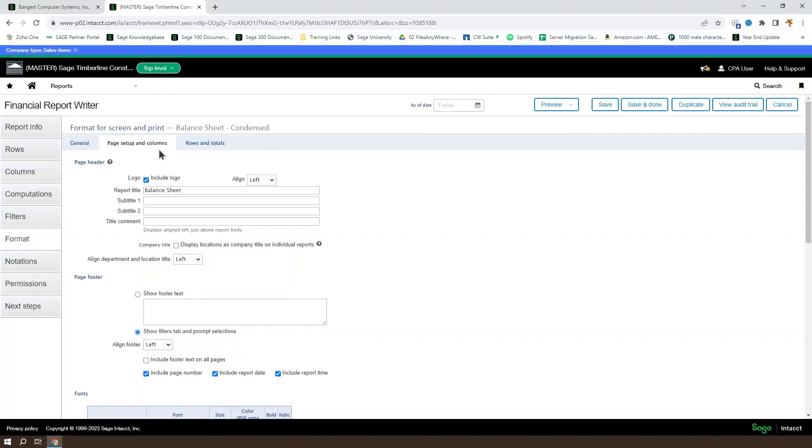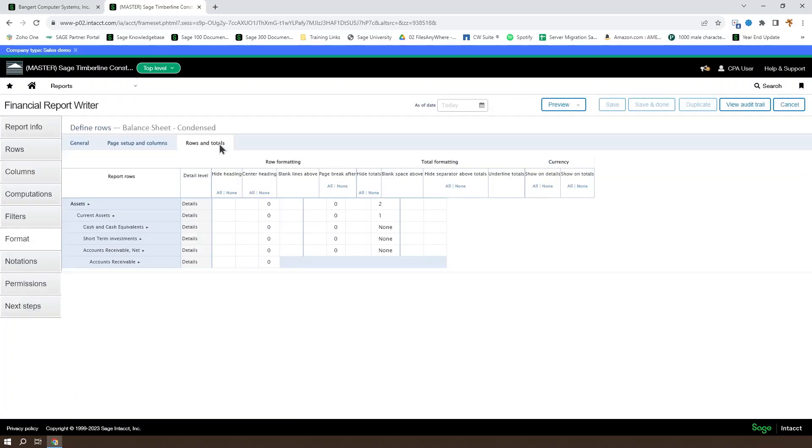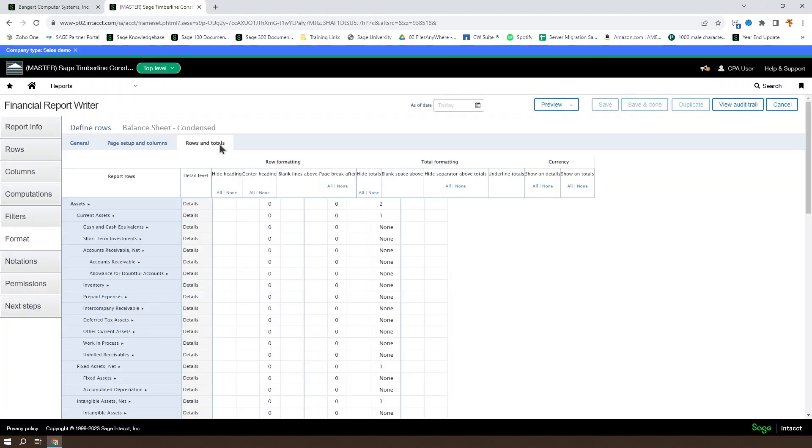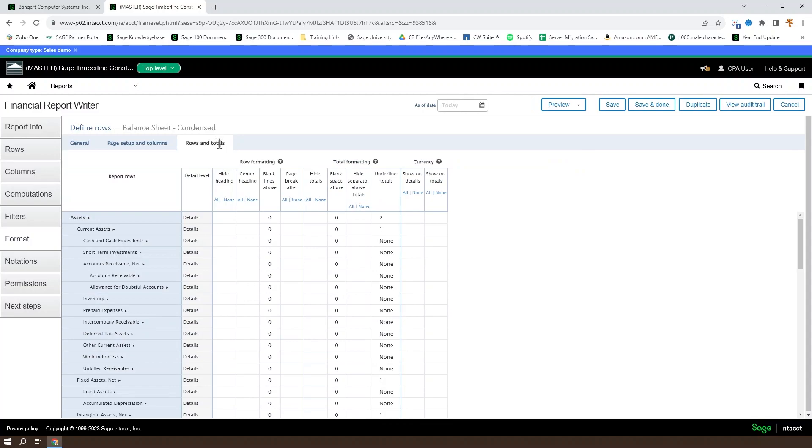In addition to the General, Page Setup, and Columns tabs in the Format settings, you'll find a Rows and Totals tab. The Rows and Totals tab gives you access to set up the various spacing and underlining for totals and sections within a report.